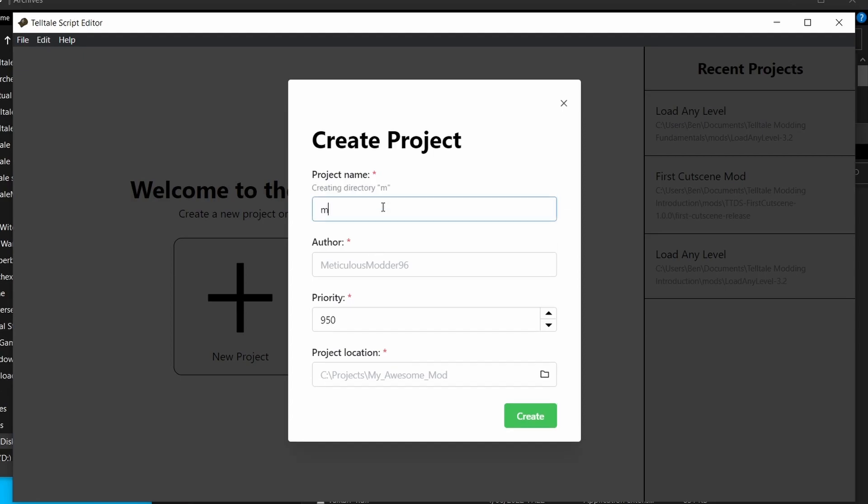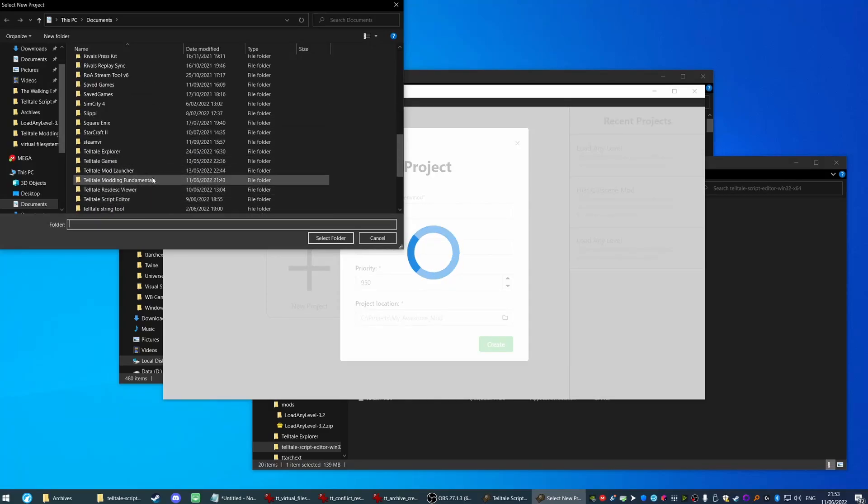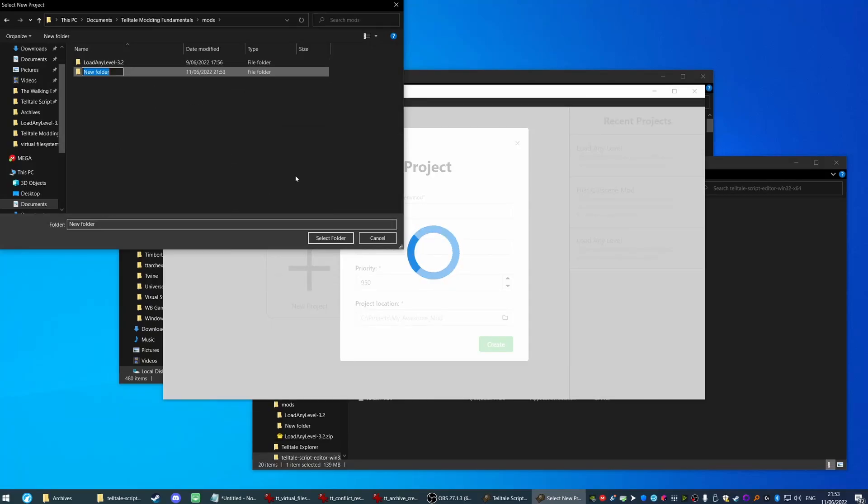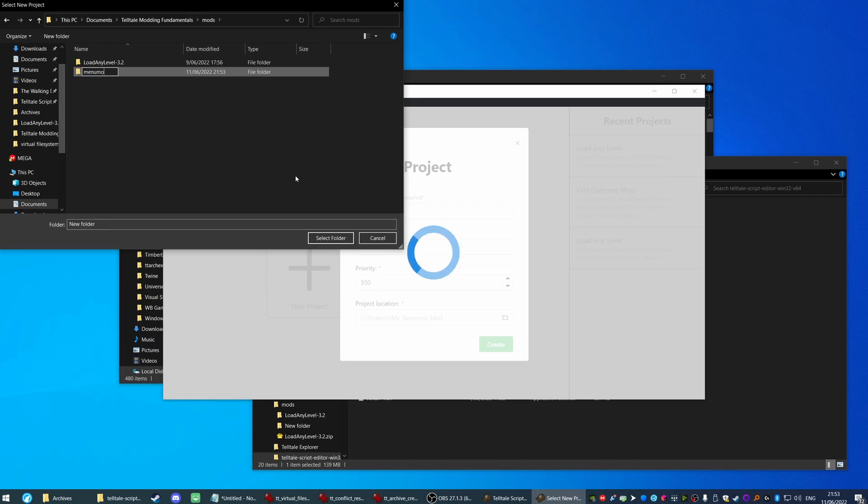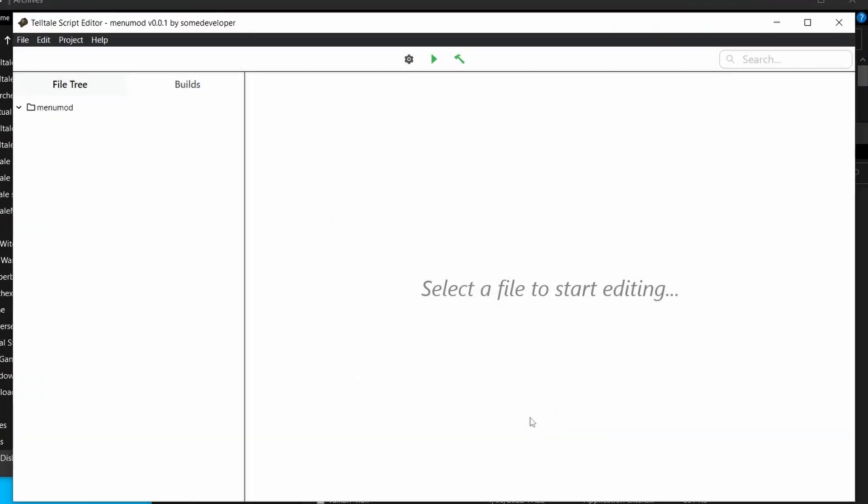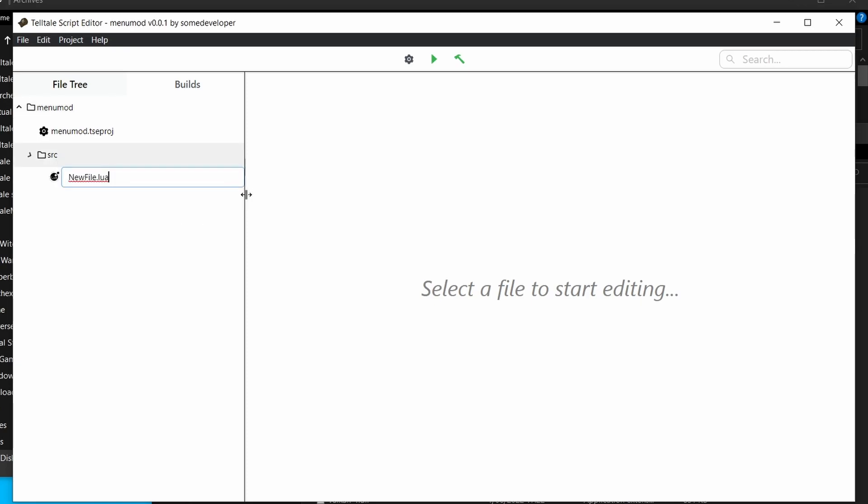I'm going to call this menu mod. The author is some developer. The priority is 950 to make sure that our mod loads. And our project location is going to be located in here. I'm going to create a new directory and call it menu mod. All right, let's create it. Now let's create the Telltale archive or what it should be created from. I'm going to call this source. Now inside of this source I'm going to create a new script.